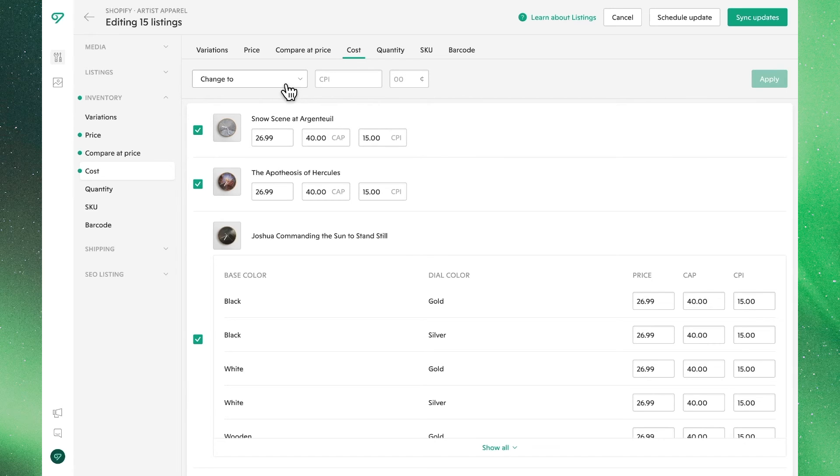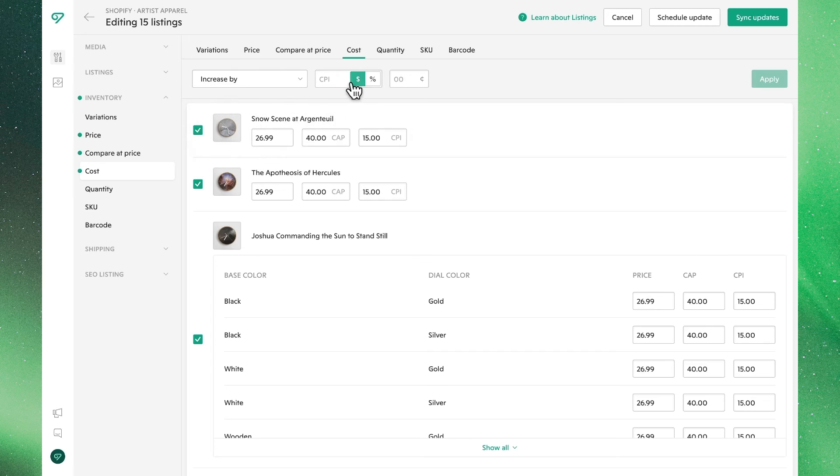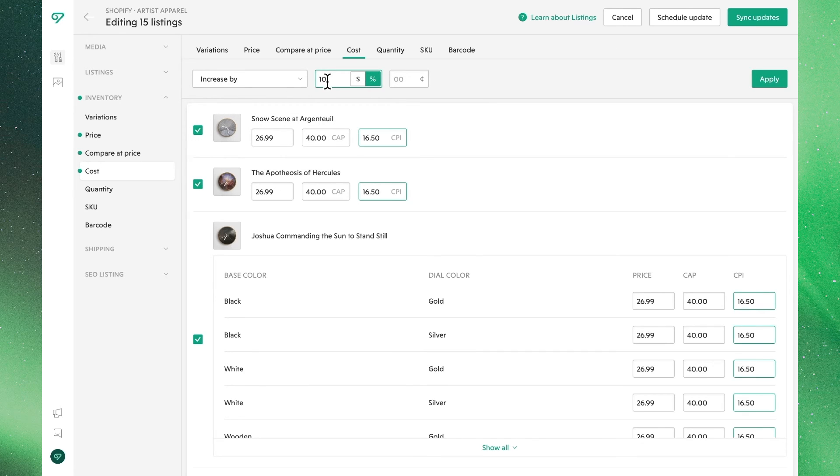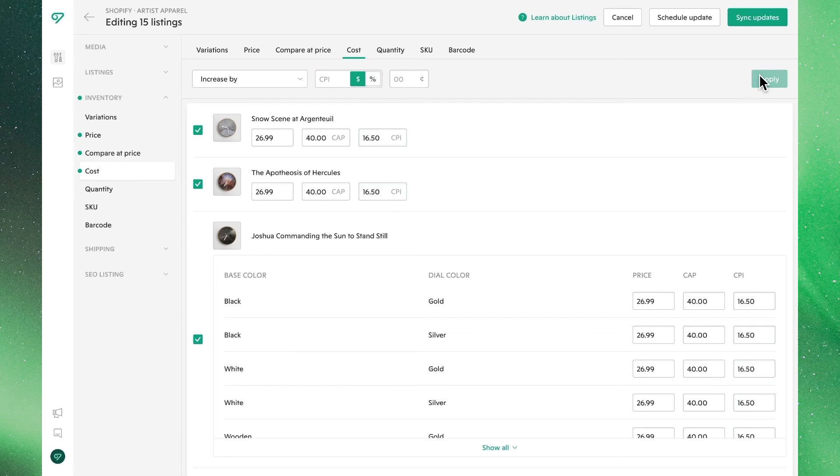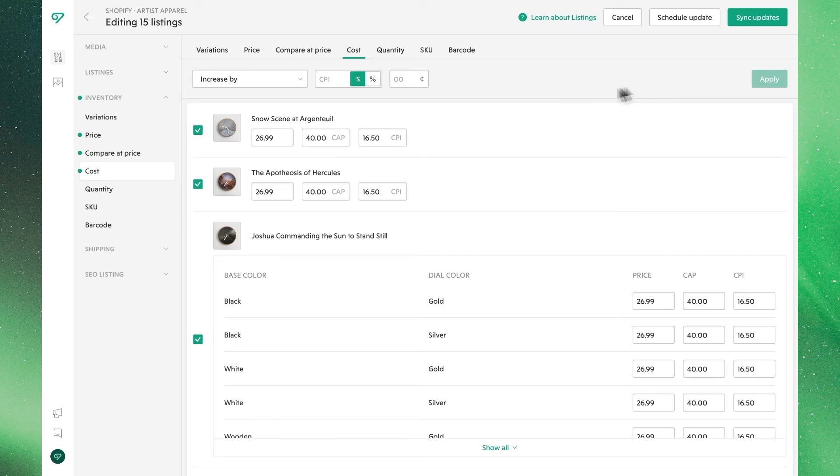Now let's say in our case, we find out from our supplier that they've increased our costs. We might want to update it. So in this case, we'll increase by 10% to update our new relationship with our vendor, and now we've got updated CPI or cost.